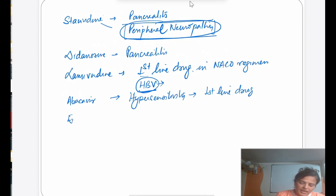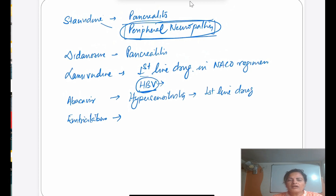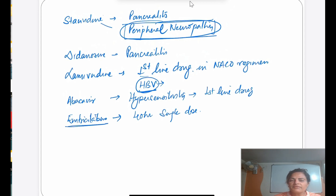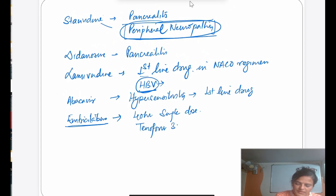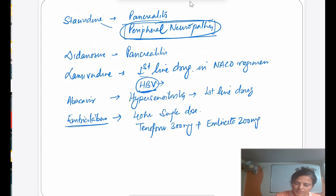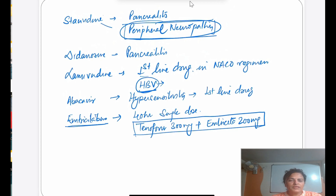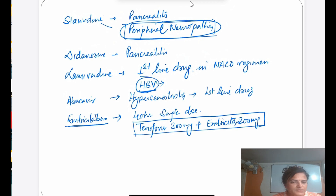Emtricitabine is also a cytidine analog with a half-life of 40 hours, so it can be given as a single daily dose. Side effects are very few, so it also comes under first-line drugs. It is available as a fixed-dose combination with Tenofovir — Tenofovir 300 mg + Emtricitabine 200 mg — and this combination is also used for pre-exposure prophylaxis as recommended by WHO.